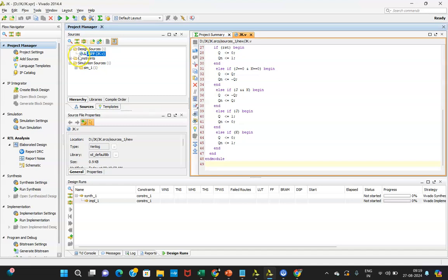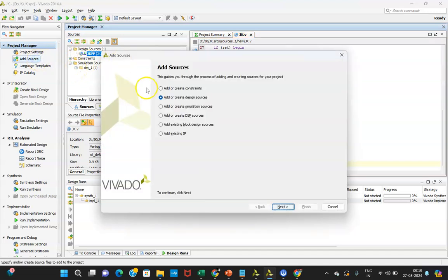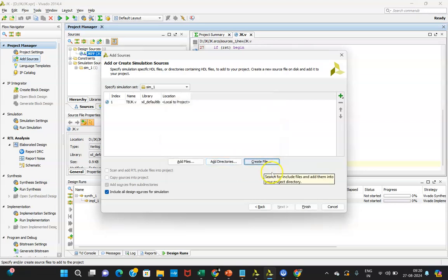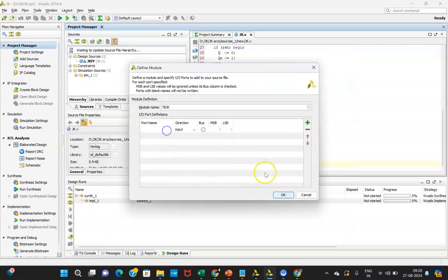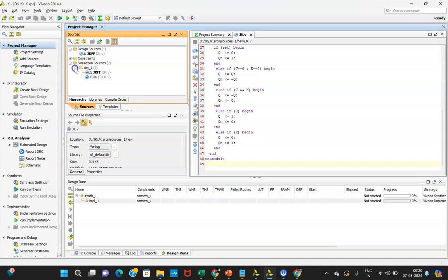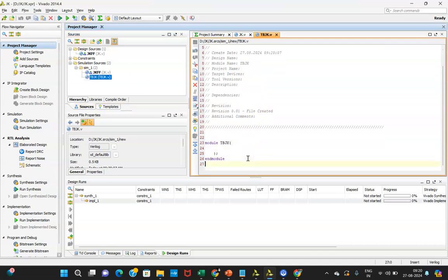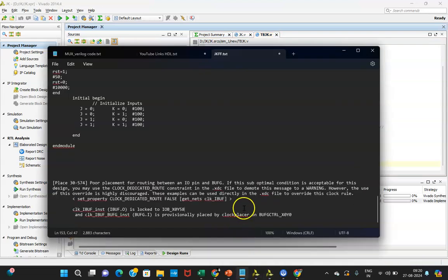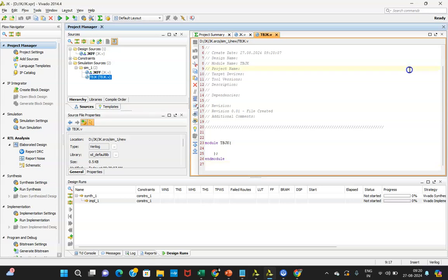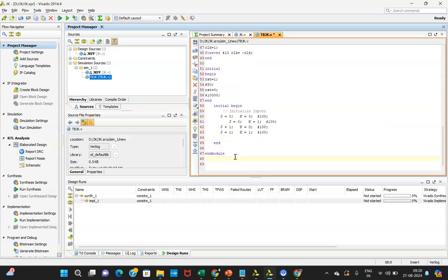Now go back to your project manager. You need to write a test bench — click on Add Sources and then Add or Create Simulation Sources. Click Create File, give it a name. I am naming it 'tbjk', then click Finish. Once that is done, click on the simulation option and you will see the test bench file is getting created partially — now you need to copy-paste the test bench code.